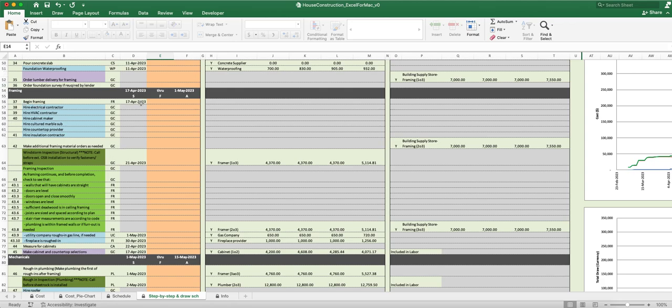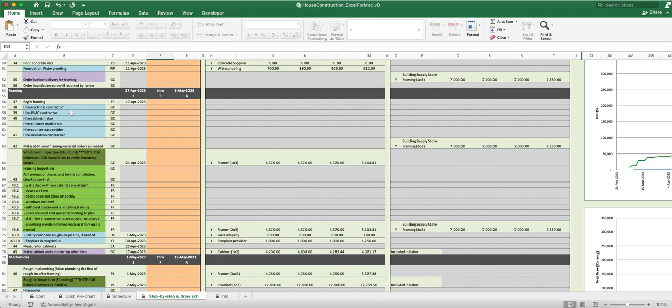You begin framing on 17 April. While you're framing, you want to think about hiring your electrical contractor. You need to be doing that sometime in this timeframe here. The overall timeframe for the framing is 17 April to May 1st. You also want to be hiring your HVAC contractor now, hiring your cabinet maker now, your cultured marble or countertop provider.